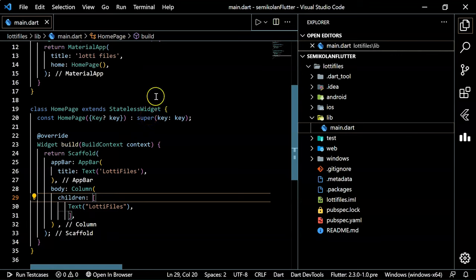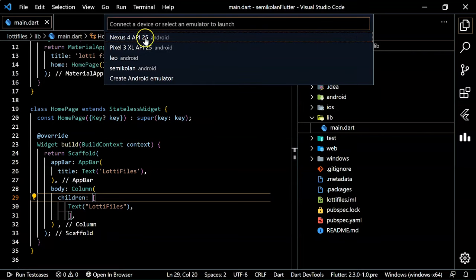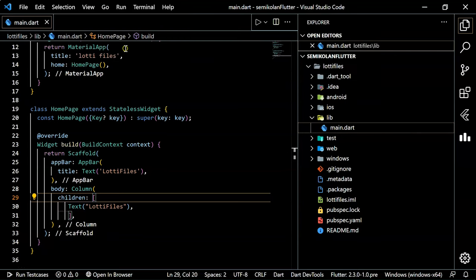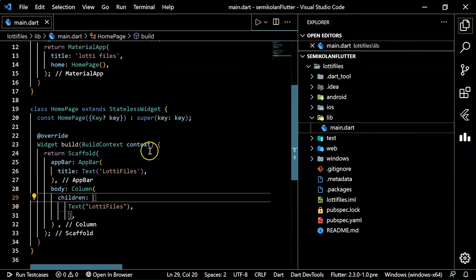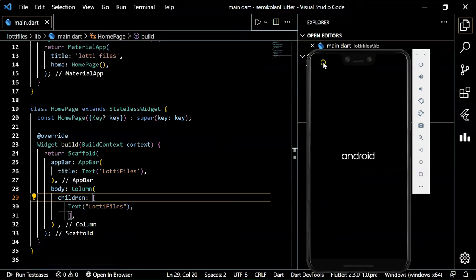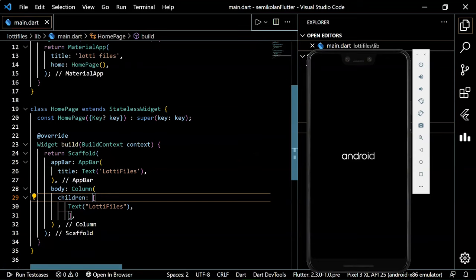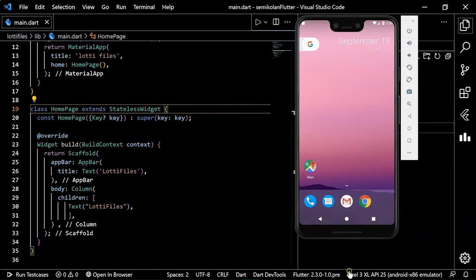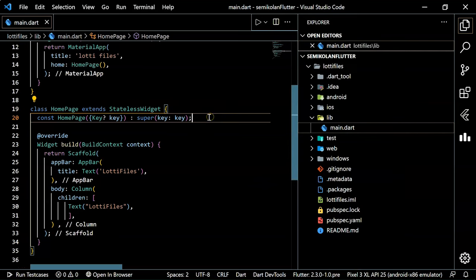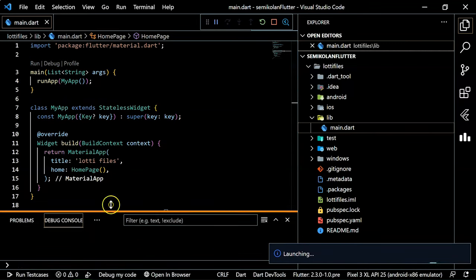To run this we have to open an emulator. Press Ctrl+Shift+P and there is an option to launch the emulator. I have emulators listed, so I'll open the Pixel 3. It will take a little bit of time to start. Once the emulator is ready, press Run and wait for the build to complete.